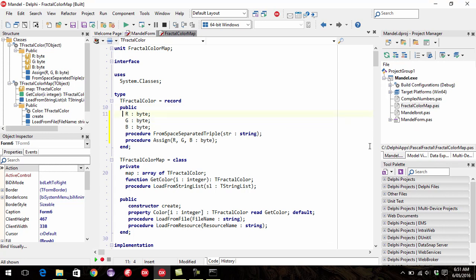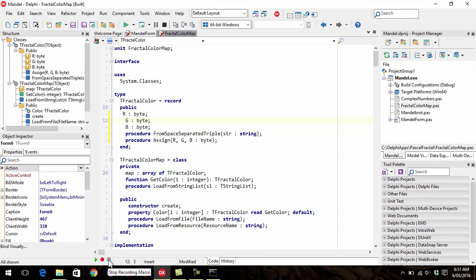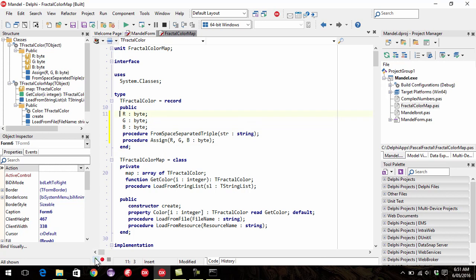The other thing you can do is you can record a macro. This is kind of another primitive way of doing it. So I can click on record macro, press delete, press the down arrow, stop recording, and then I can play back that macro or press CTRL SHIFT P I think for playback. And that can work reasonably well if you've got a lot of code to indent.